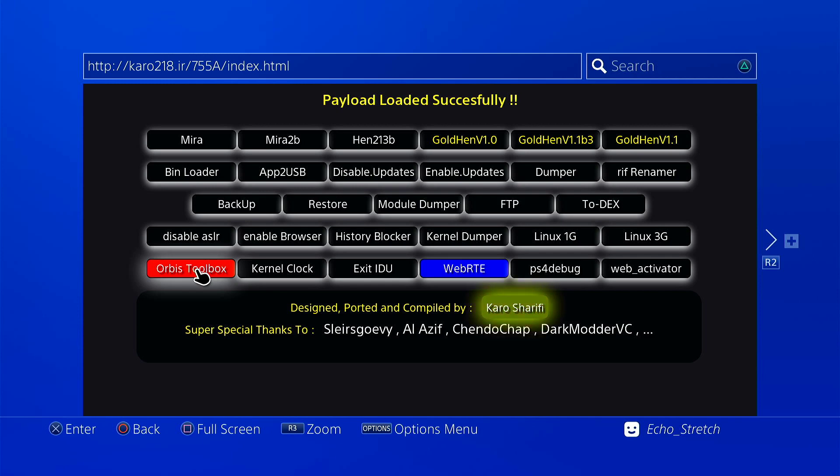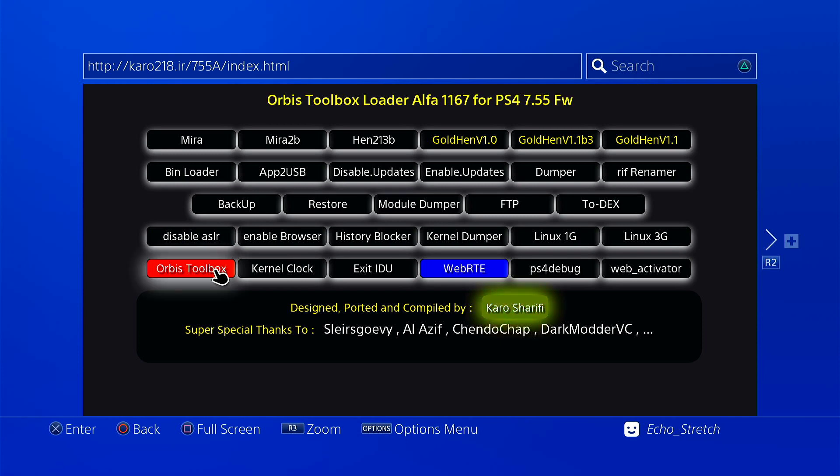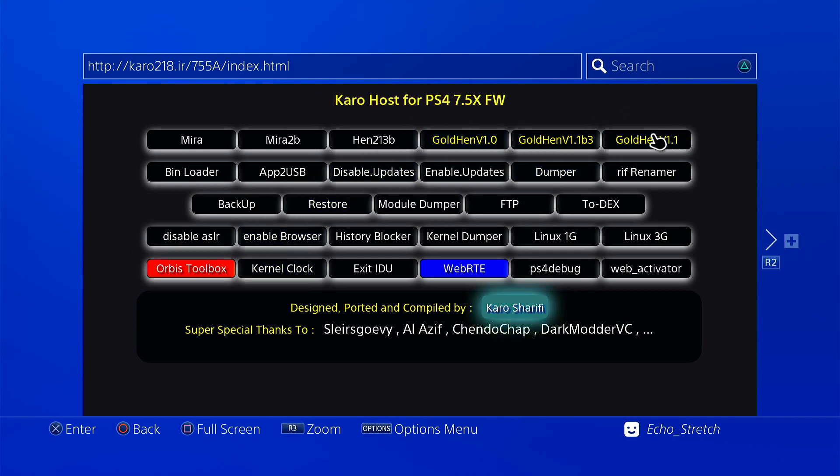Okay, no. I'm not sure if that's a gold hen. I think I tried this before even with gold hen 1.1 and the toolbox didn't load.